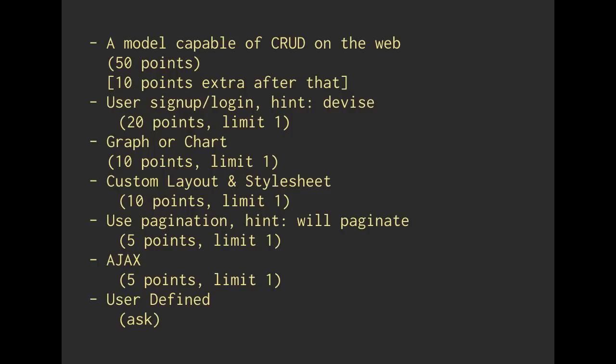Or, if you're a student in the class, you can always ask me and say, hey, there's this really hard thing I want to do, and I think it's worth a lot of points. But anyway, the whole point is that if you don't have something that you're actually interested in building, all of this knowledge isn't really worth anything.